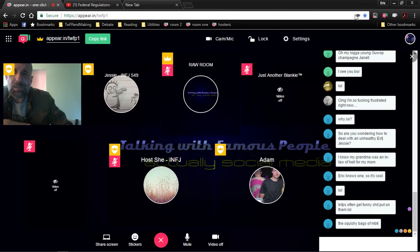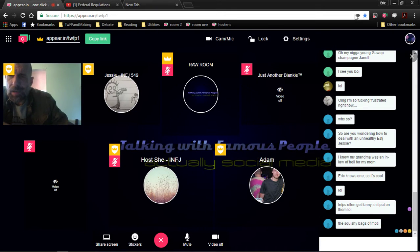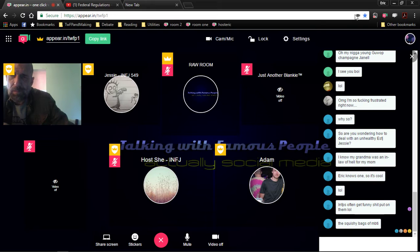Hi friends, host Eric here, host of Talking with Famous People. Now listen up, Jacob's brother's woman.